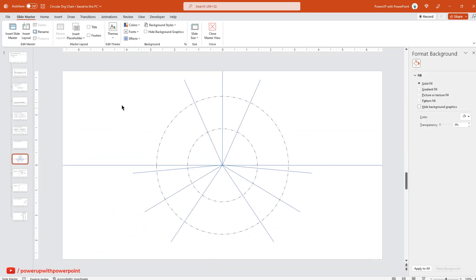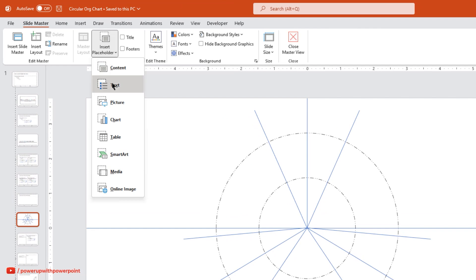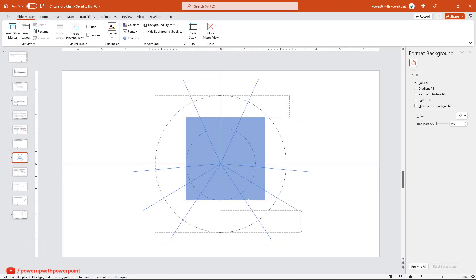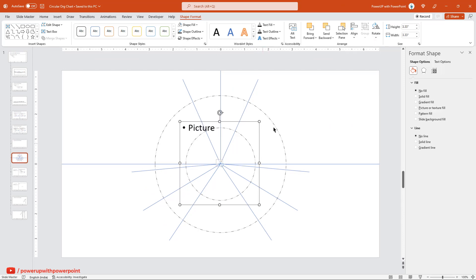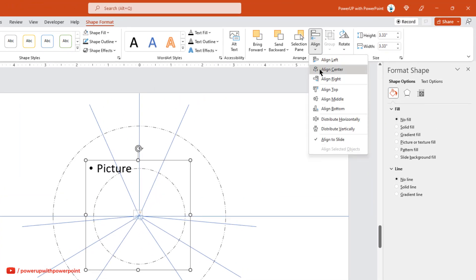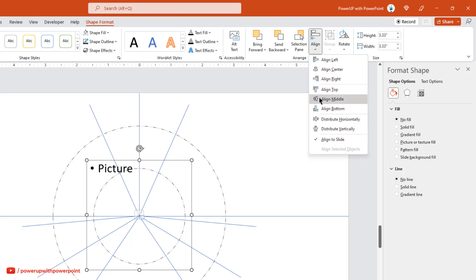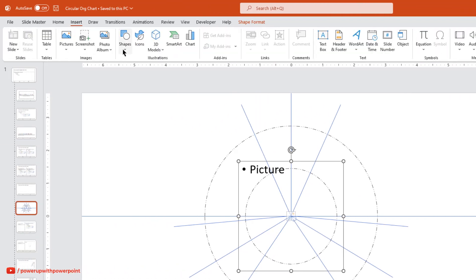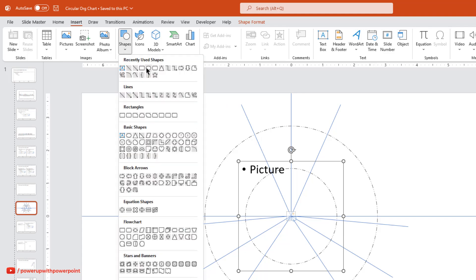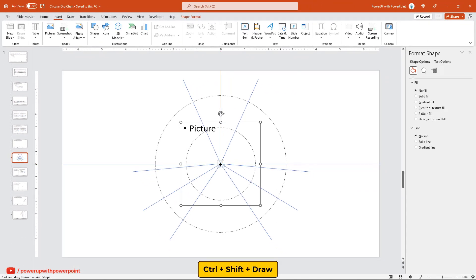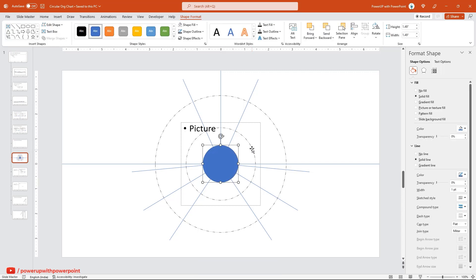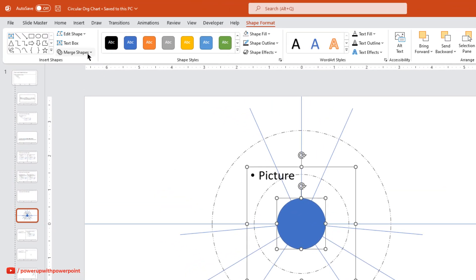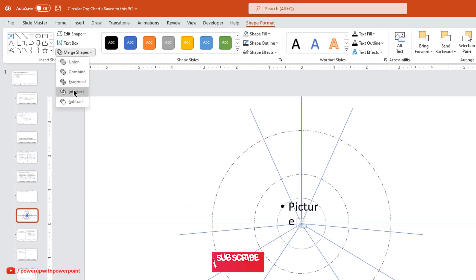Next, go to the Insert Placeholder option and then choose Picture. Draw and create a picture placeholder, and then align it centrally to the slide. Next, go to the Insert tab and then draw a circle shape. Select the picture placeholder and the circle shape, and then intersect them together to get this placeholder in a circular shape.